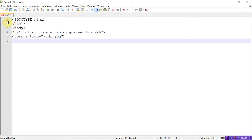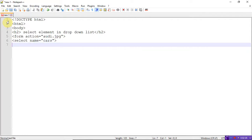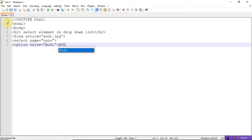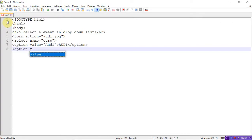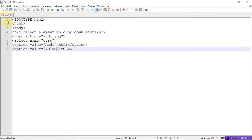For the drop-down list, you need to write a select tag: select name is equal to — I'm taking 'cars'. The select contains the option attributes. Option value is equal to — I'm taking 'Audi'. Open another option value is equal to — this time I'm taking 'old boom'. Just remember whatever letters you are writing, close the option tag.